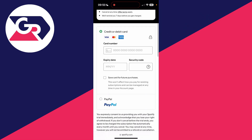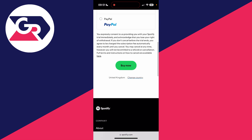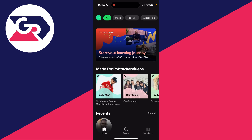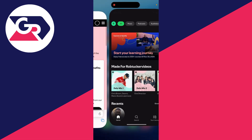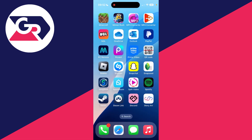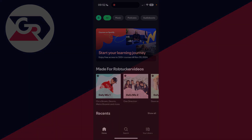Choose your payment method, then click Buy Now. I've now subscribed. When you come back to Spotify, you'll probably need to restart the app — swipe up to close it, then open it again.